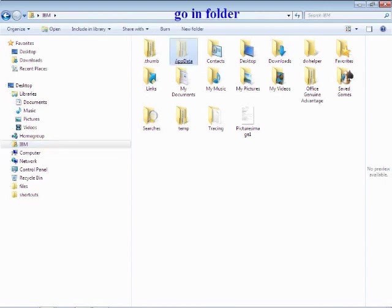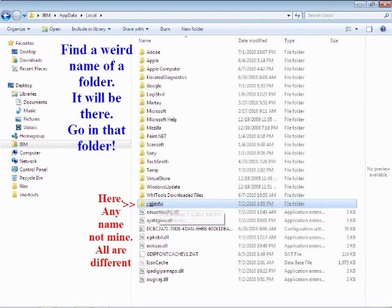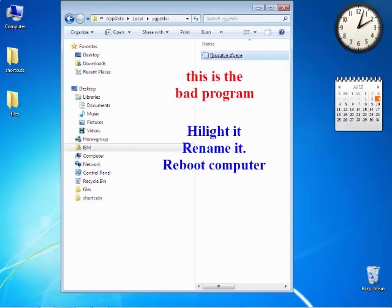Look for the Local folder, highlight it and go in there. Find a weird name of a folder - it will be there. Go into that folder. Here's mine, it has a weird name. All names are different but it's weird. Now there's a file, one file there - that's the bad program.